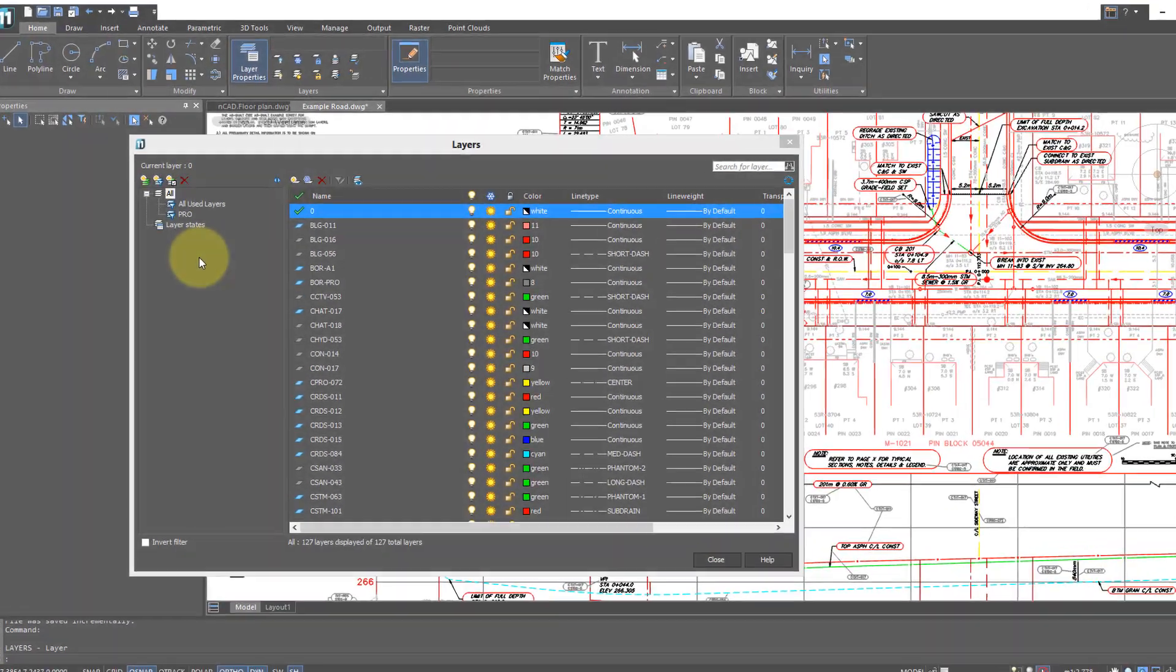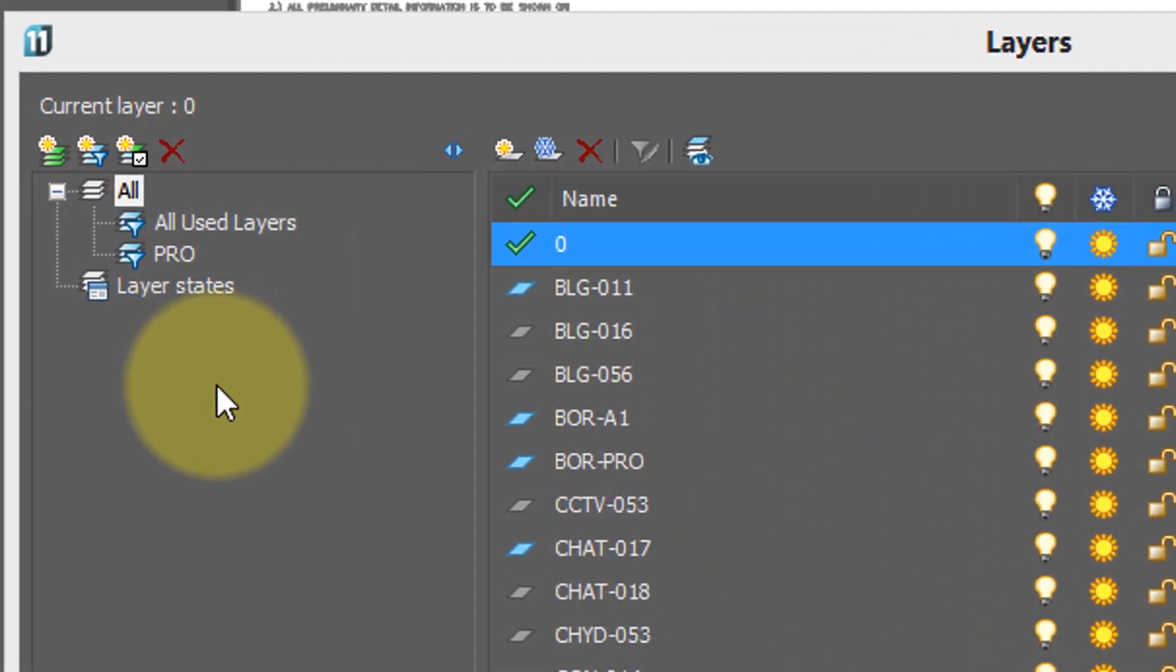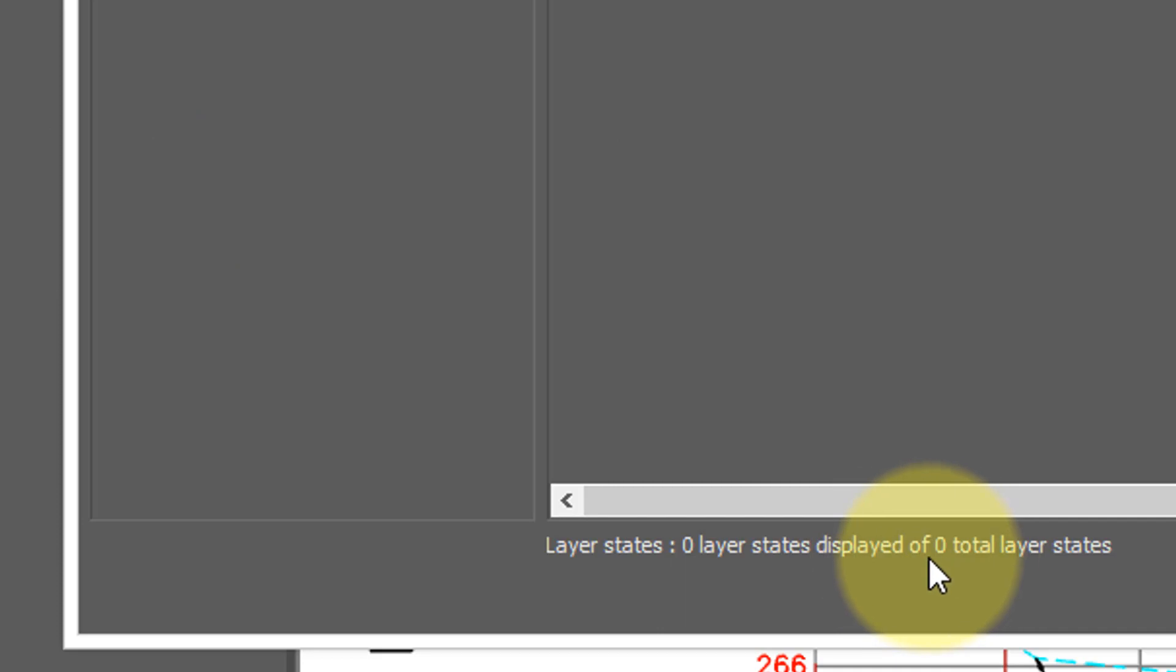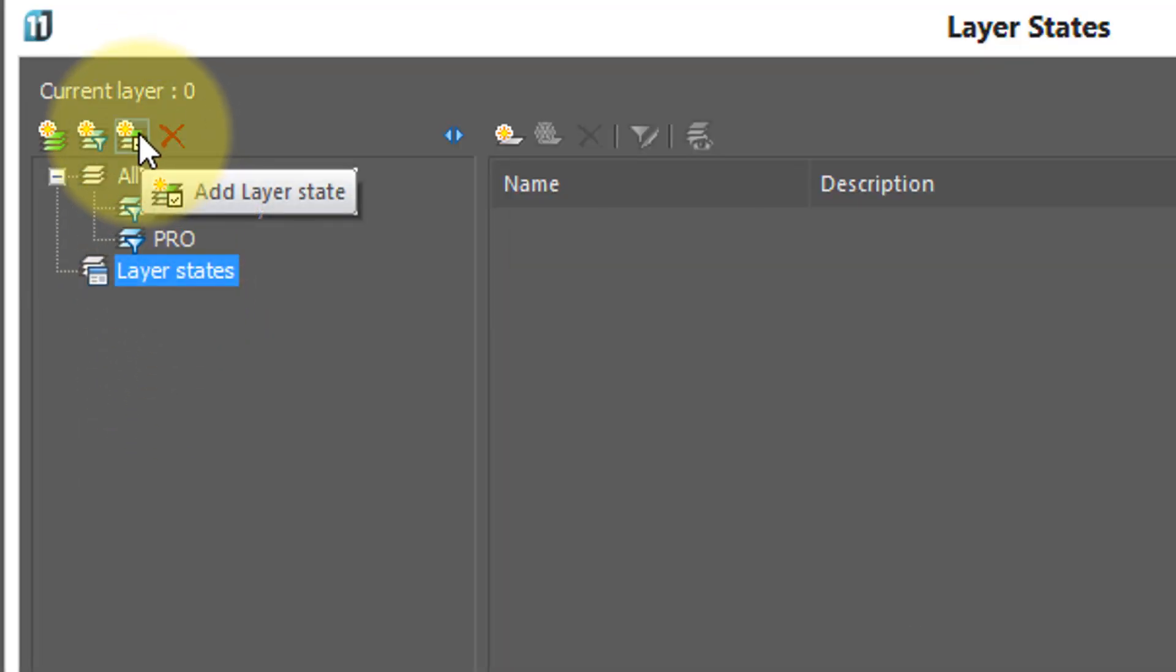The second method NanoCAD provides for controlling layers is called layer states. Now, when I initially click on it, there's nothing because I've not created any layer states. Down here you can see zero. So, first thing to do is create a new one.